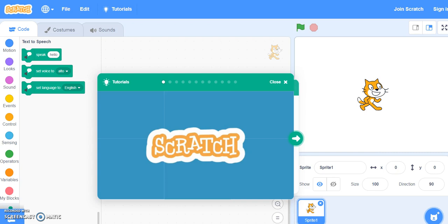One of the nice things about this activity was the opportunity to make it my own. I could add or subtract characters and have them do whatever I wanted them to do.